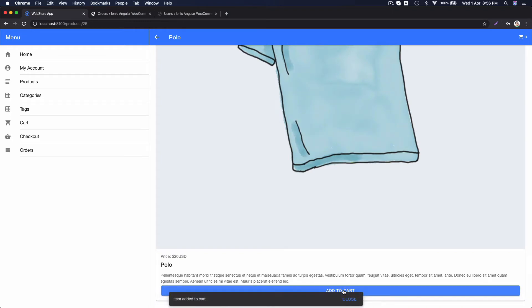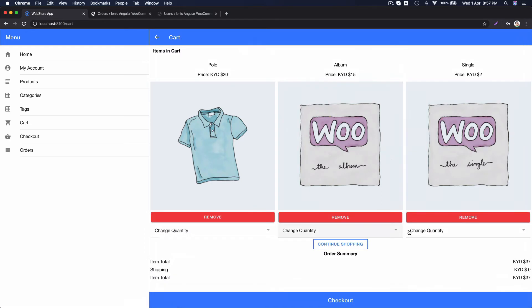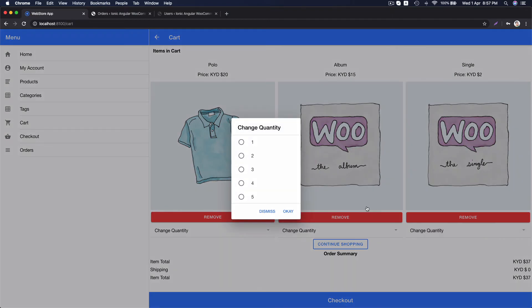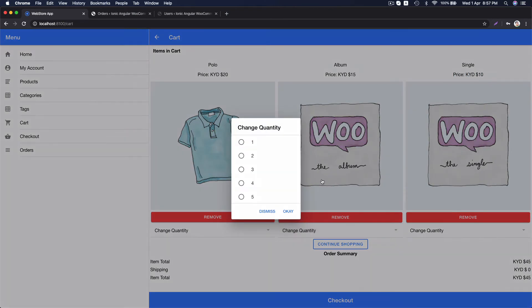Now, let's go to cart page. You see the total price is calculated here. Let's change the quantity. You can see the price is calculated here, also here as total.